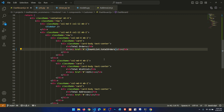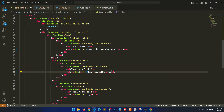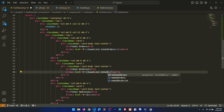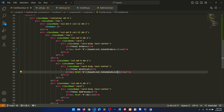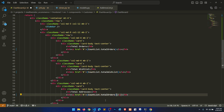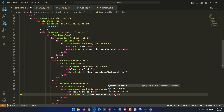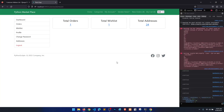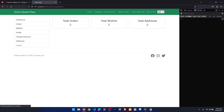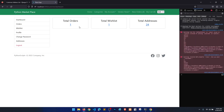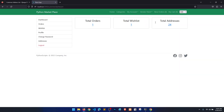We call setCountList and pass data.total_address, data.total_wishlist, and data.total_orders directly from the response object. Then in the JSX we display countList.total_orders, countList.total_wishlist, and countList.total_address.